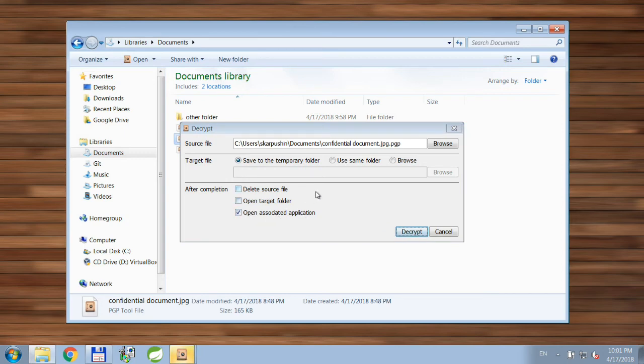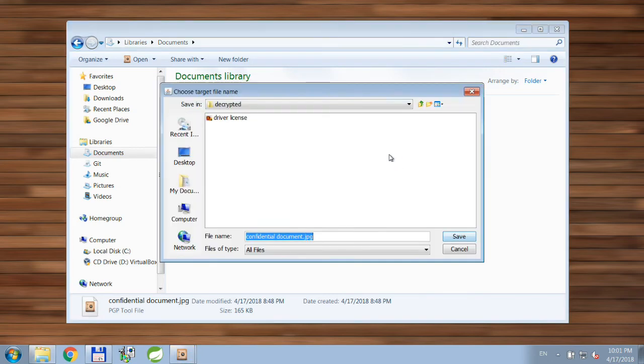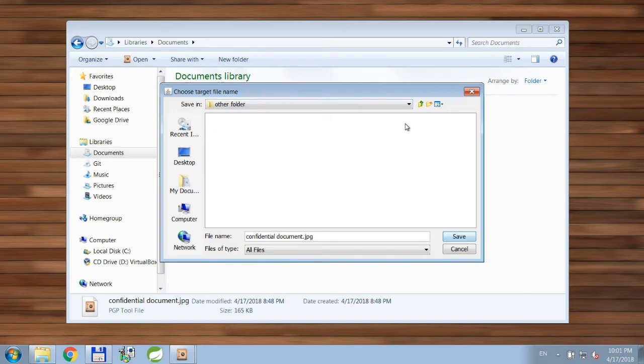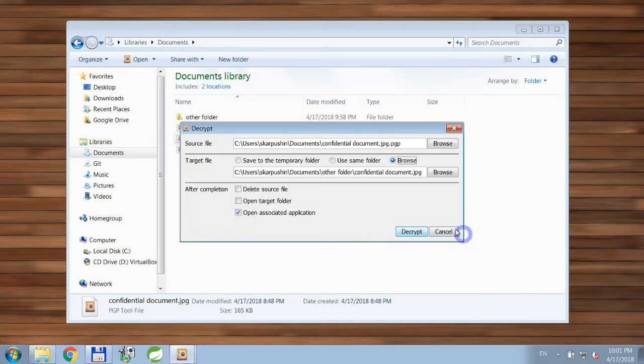This time I want to choose another folder instead of the temporary folder. I have a folder named 'other folder,' so I'll go ahead and click Save.